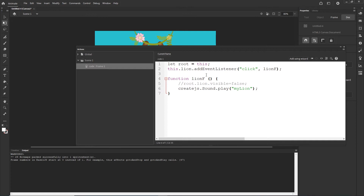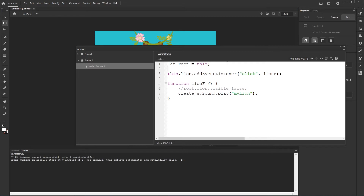There is also the option to change the click to 'mouseover', but it behaves a little bit strange. I will show you. But if you want to use mouse over, and it doesn't matter whether it is for sound or anything else, you will have to write one additional line of code: stage.enableMouseOver() — and you can see that the M in Mouse and the O in Over are capital. And I will change 'click' to 'mouseover' and hit Ctrl+Enter.